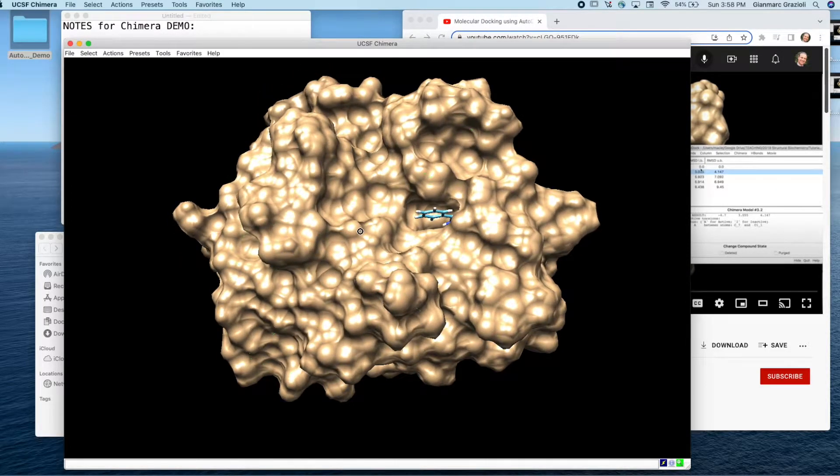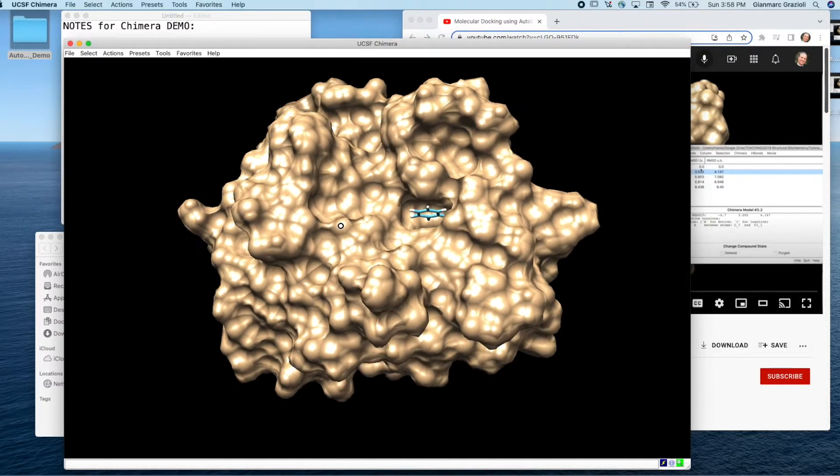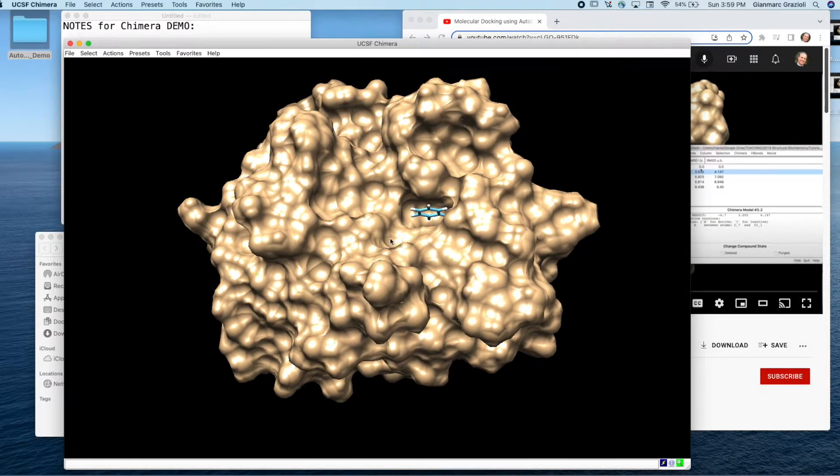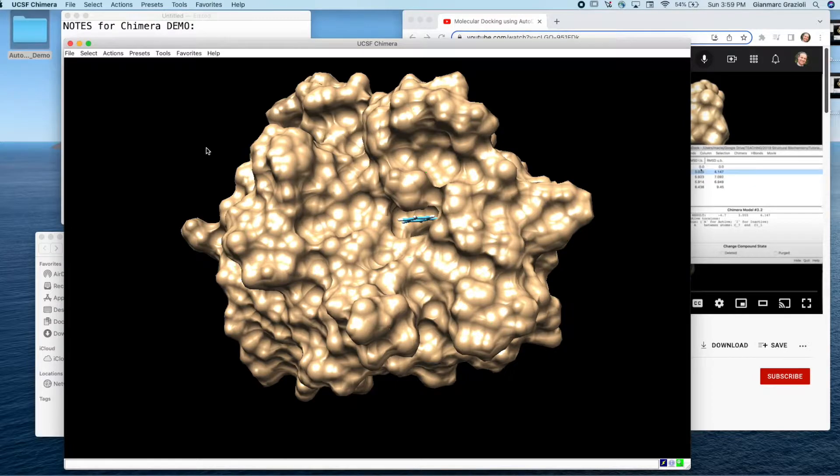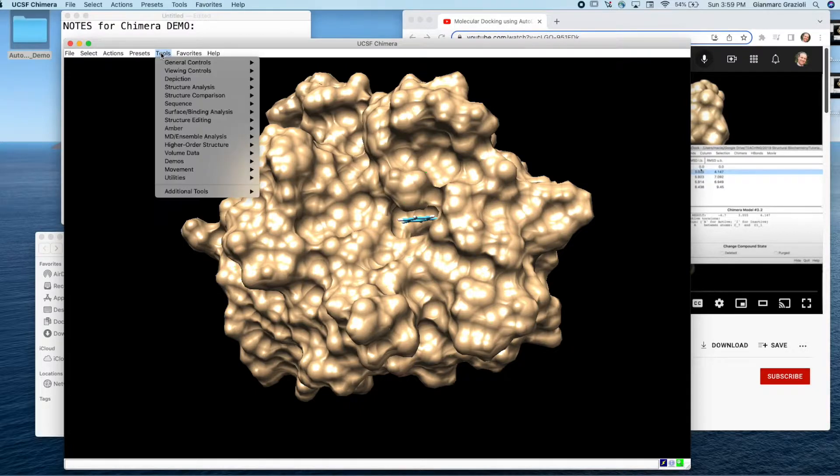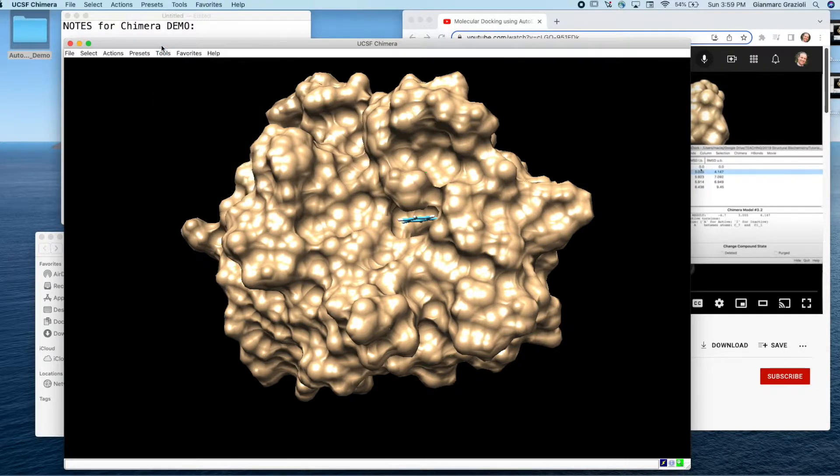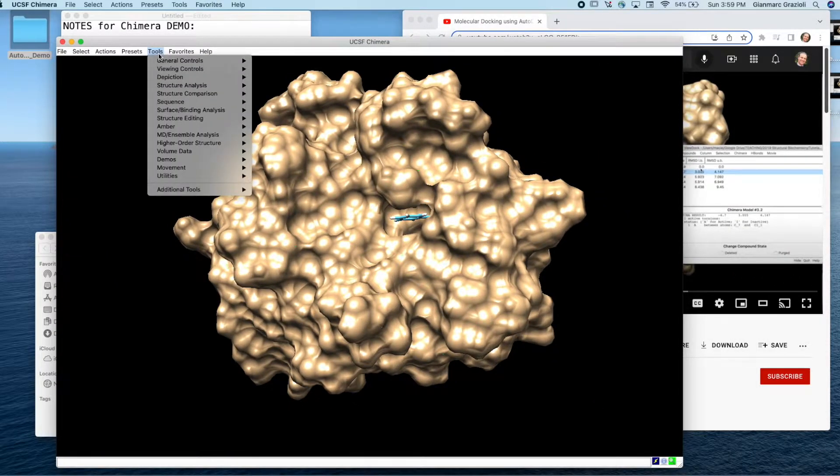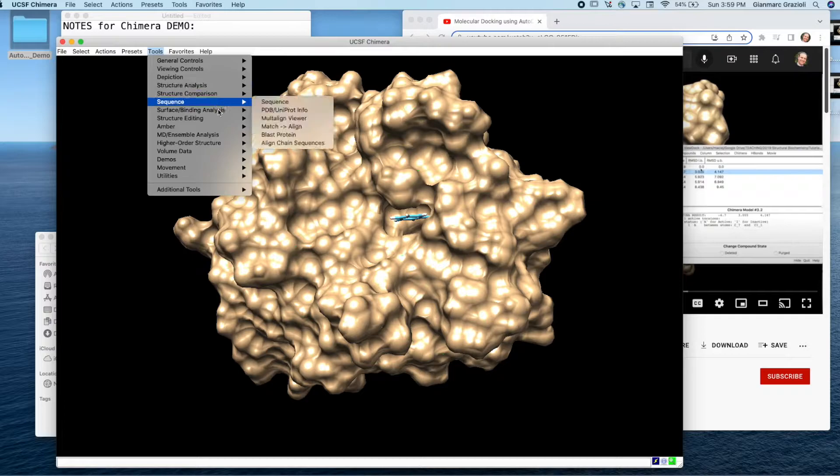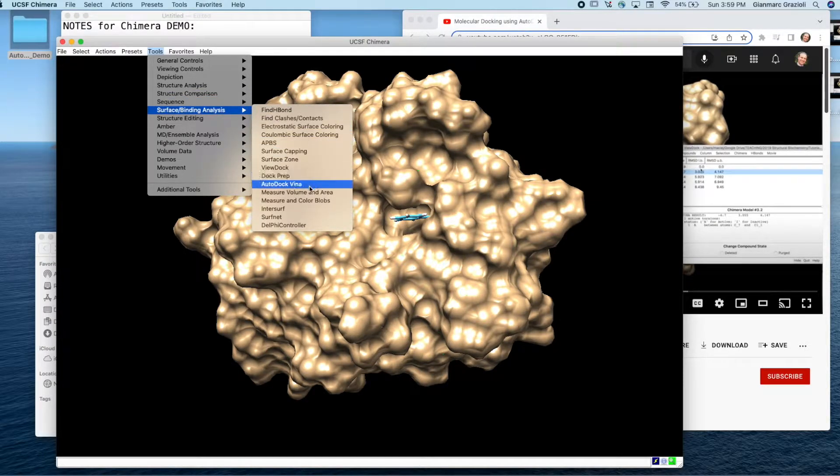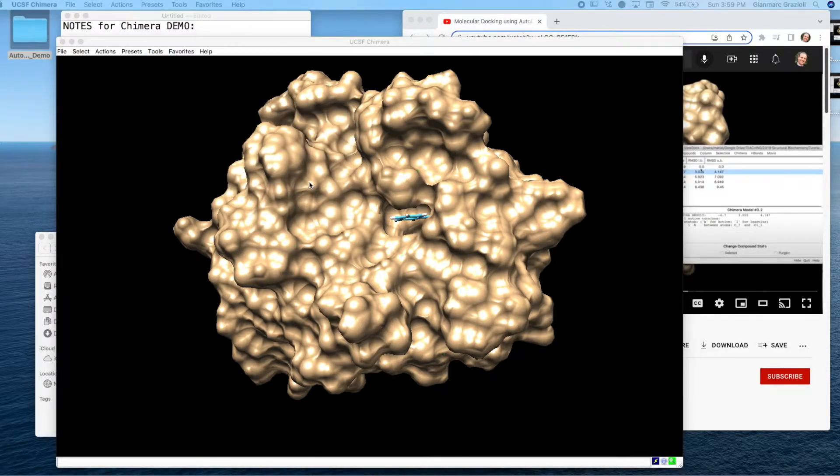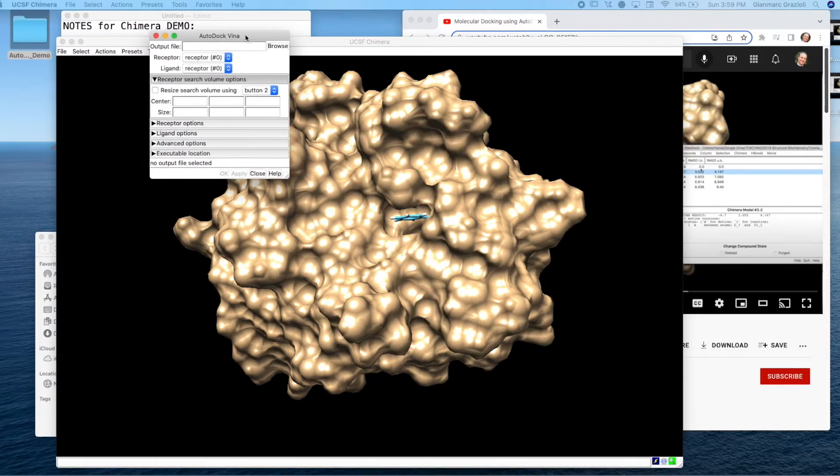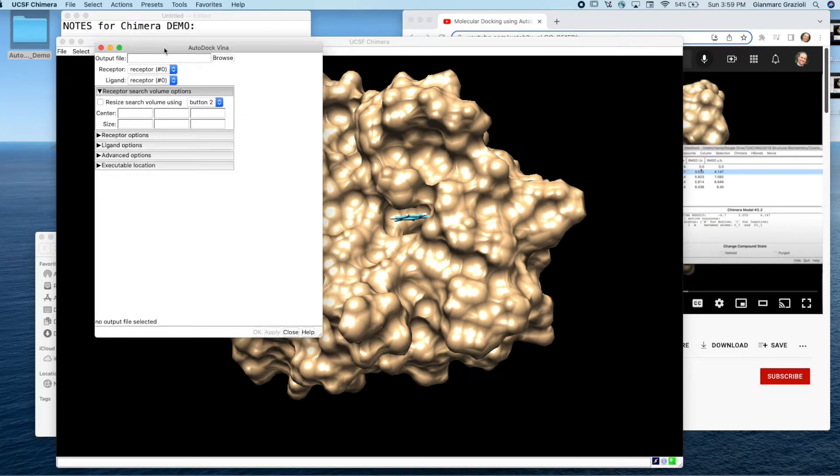So now we want to start trying to do some docking with this. If we go to tools and then if we go to surface binding analysis, there it is, Autodock Vina. Click on that. So tools, surface binding analysis, Autodock Vina, and then this little thing will pop up. This is how we set up the Autodock Vina.